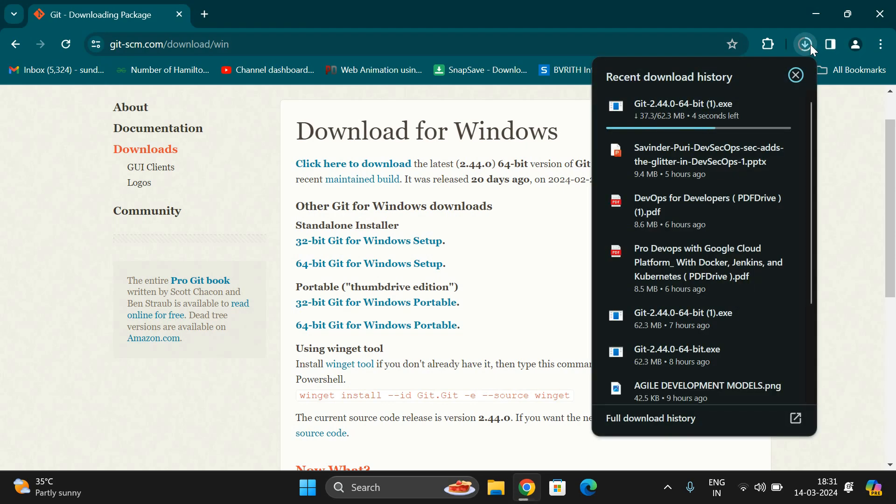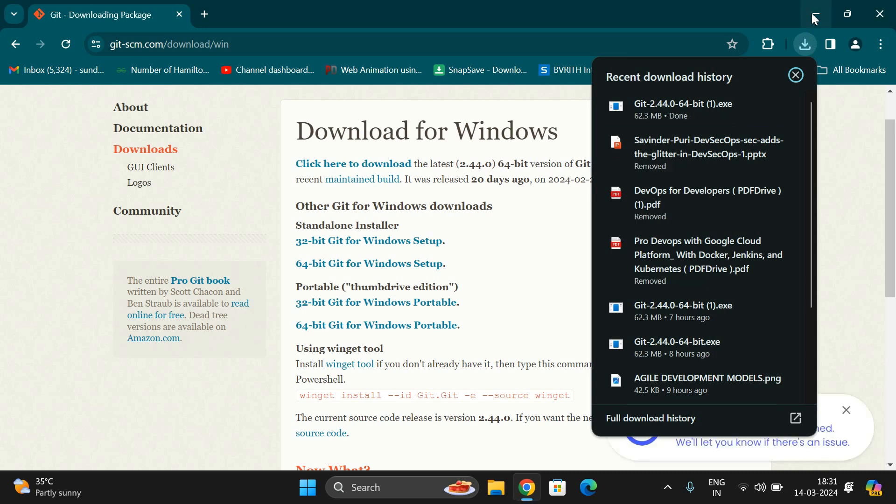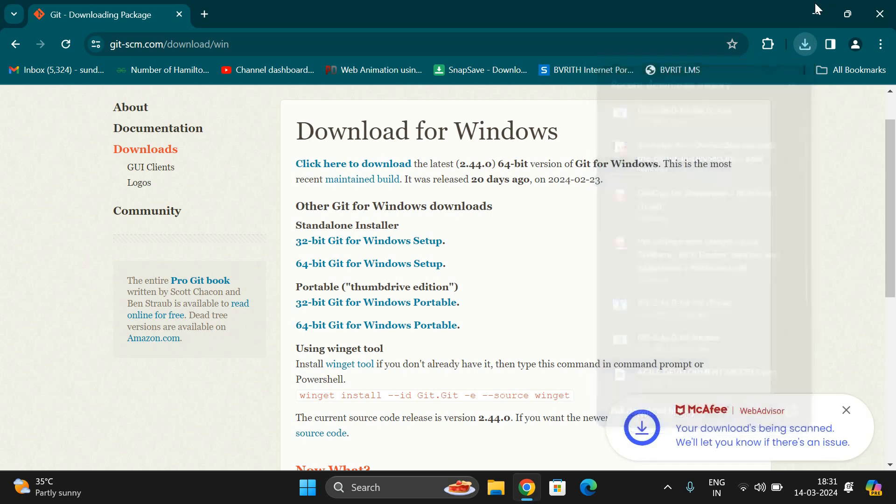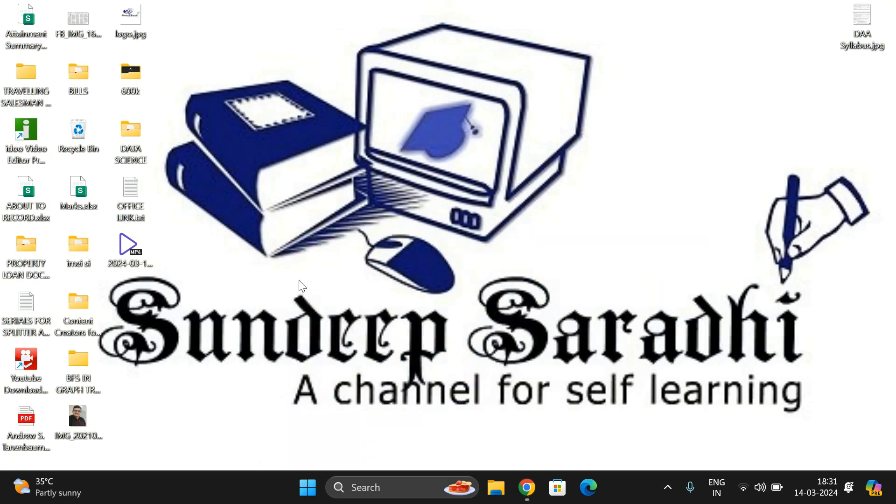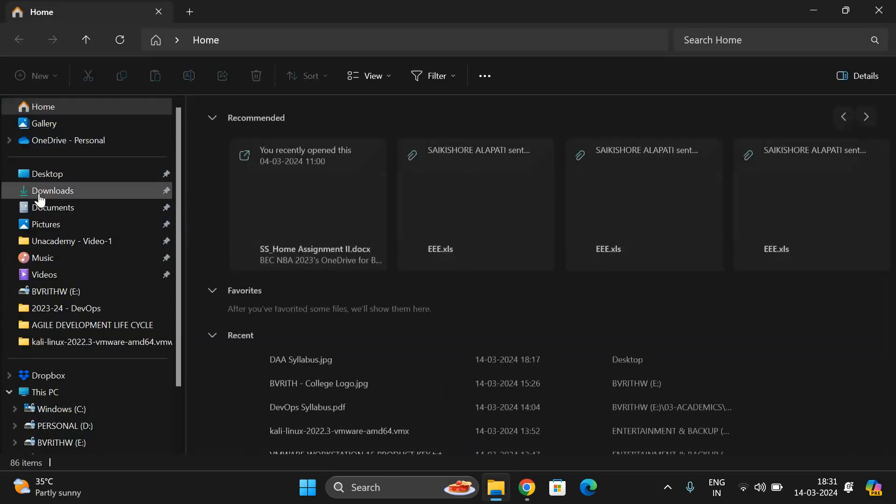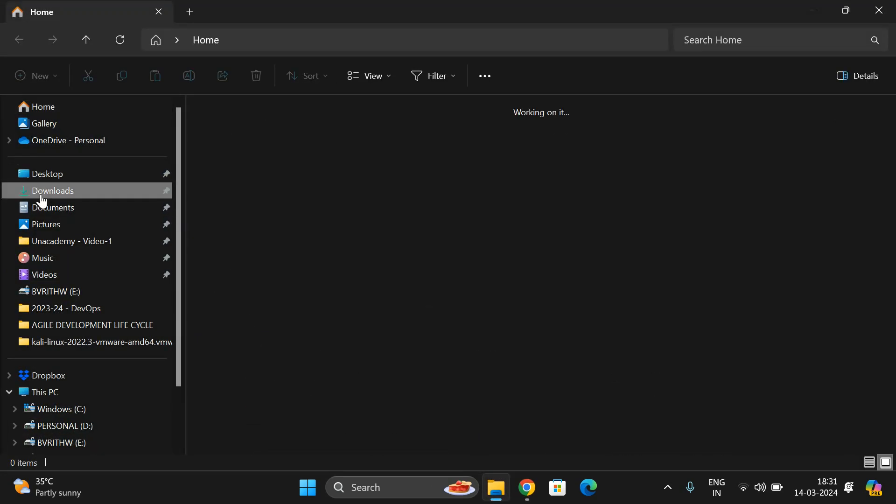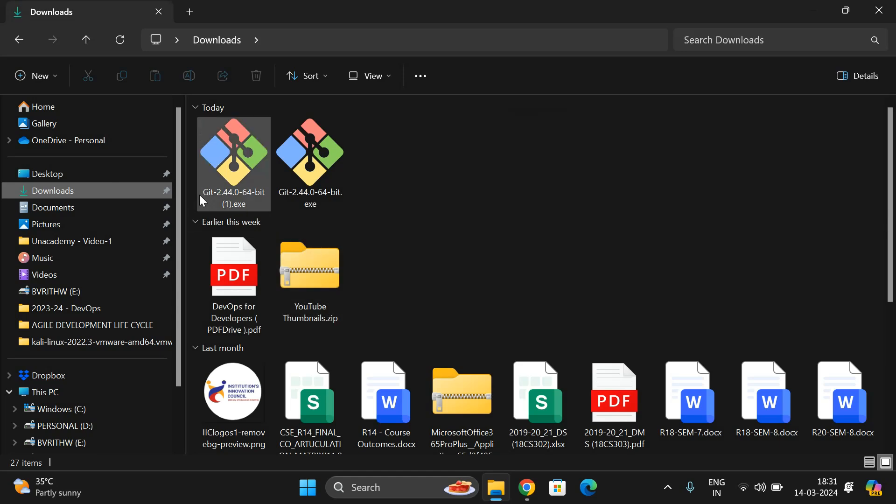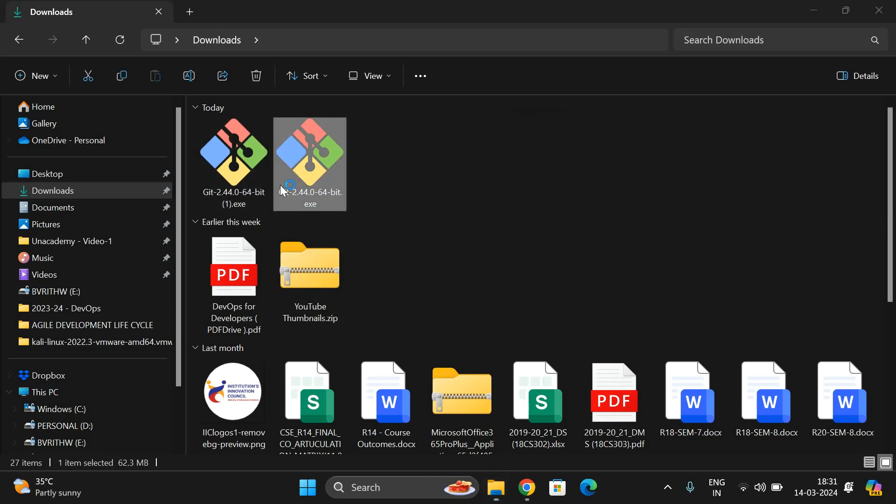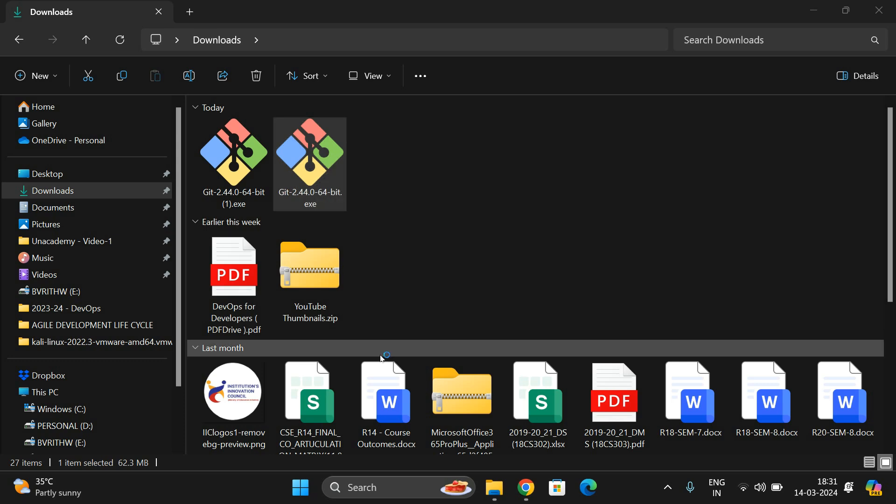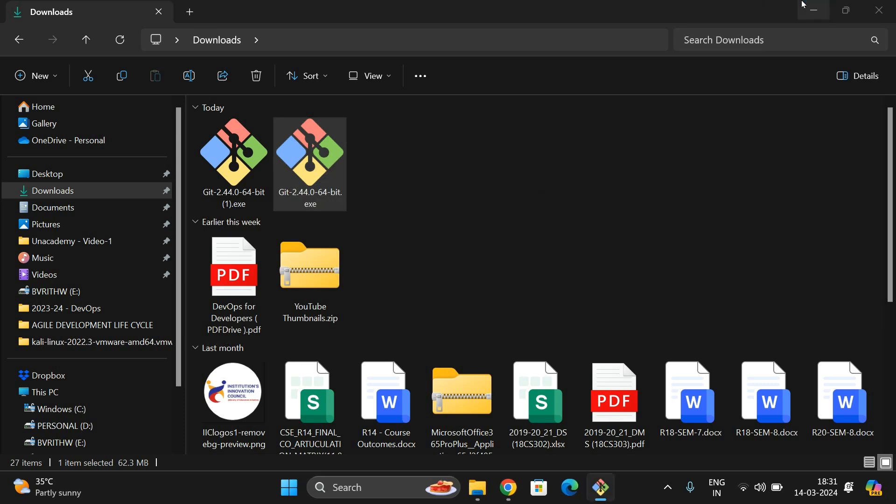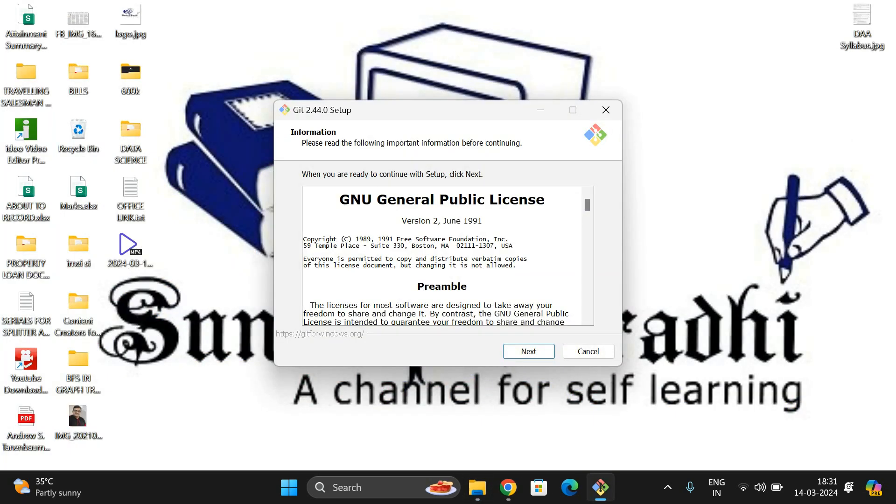Once it's downloaded, we can start installing Git with the default options. You need not modify anything. Go to downloads where we have downloaded it. Click on it so it will start installing.